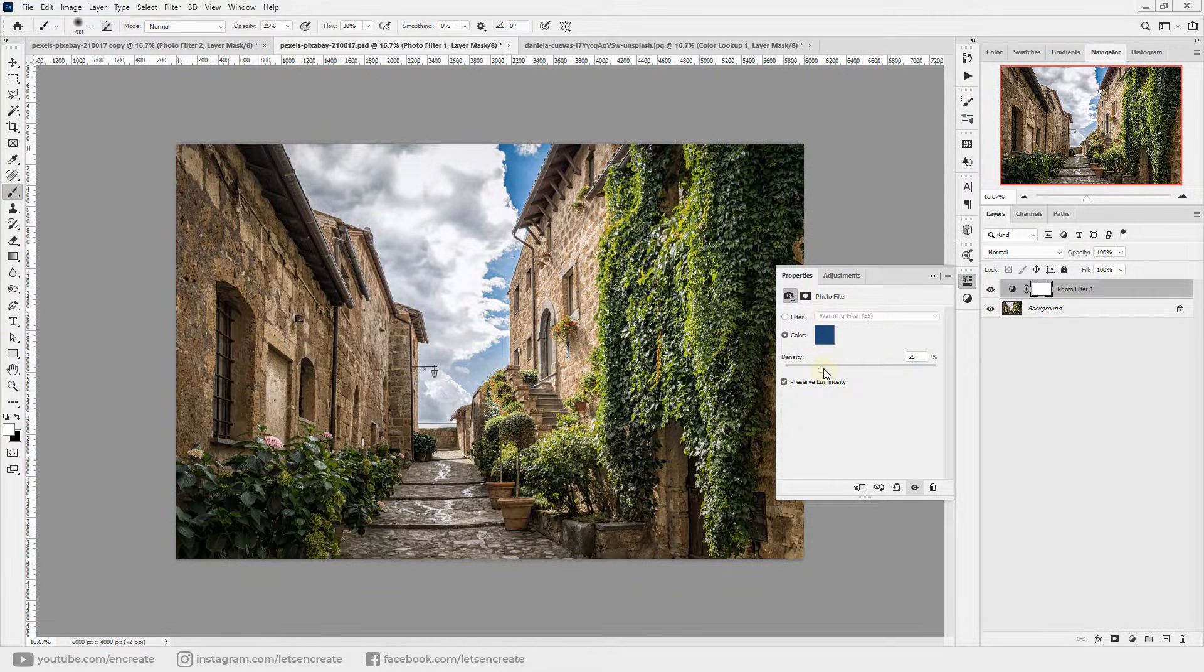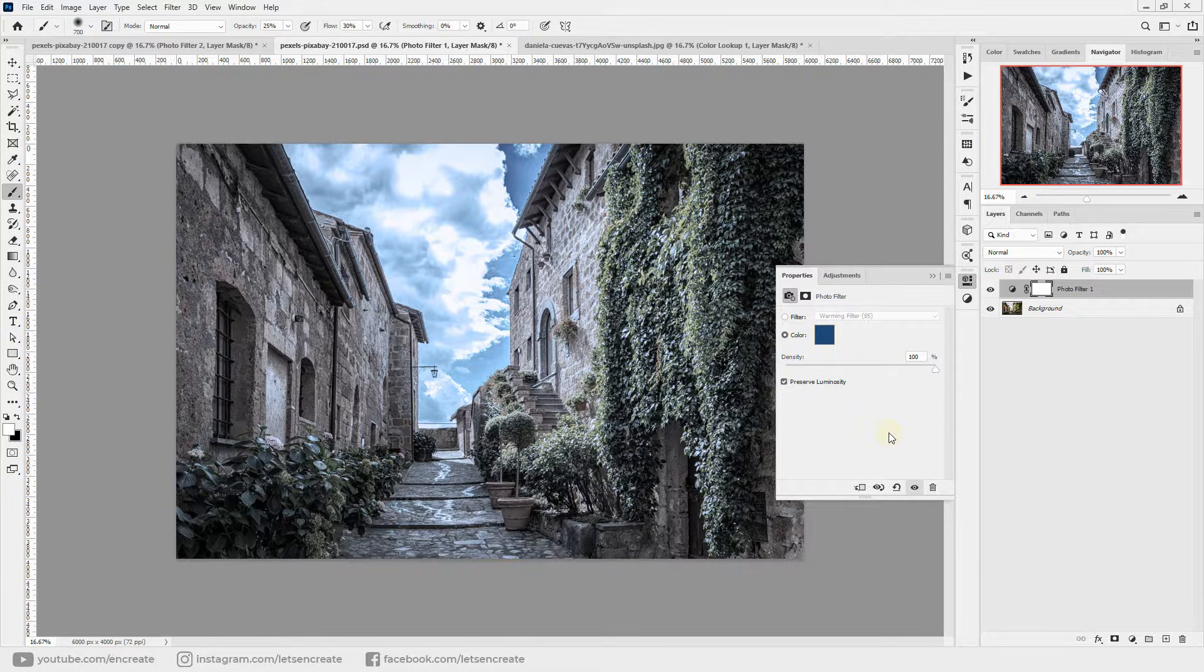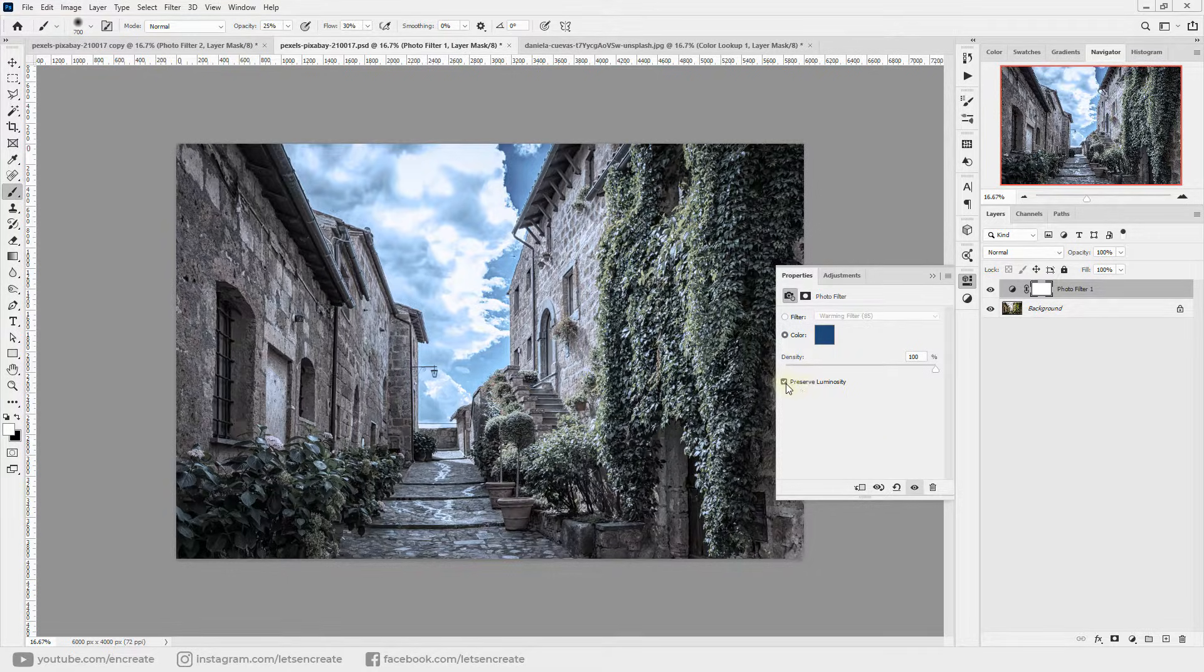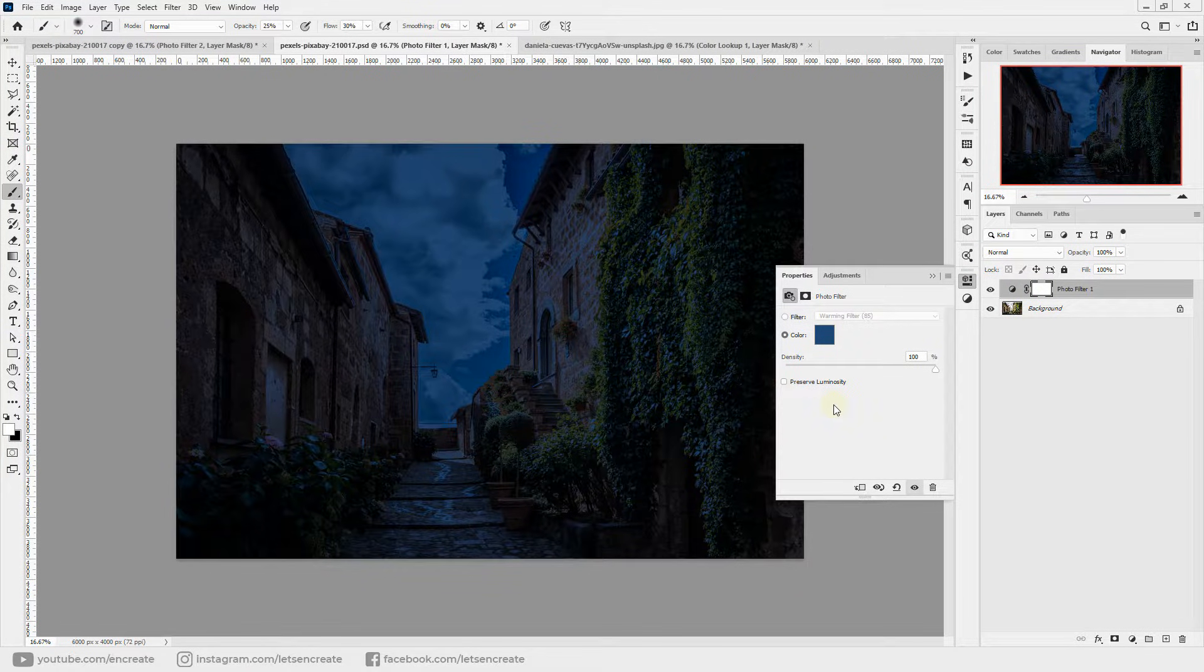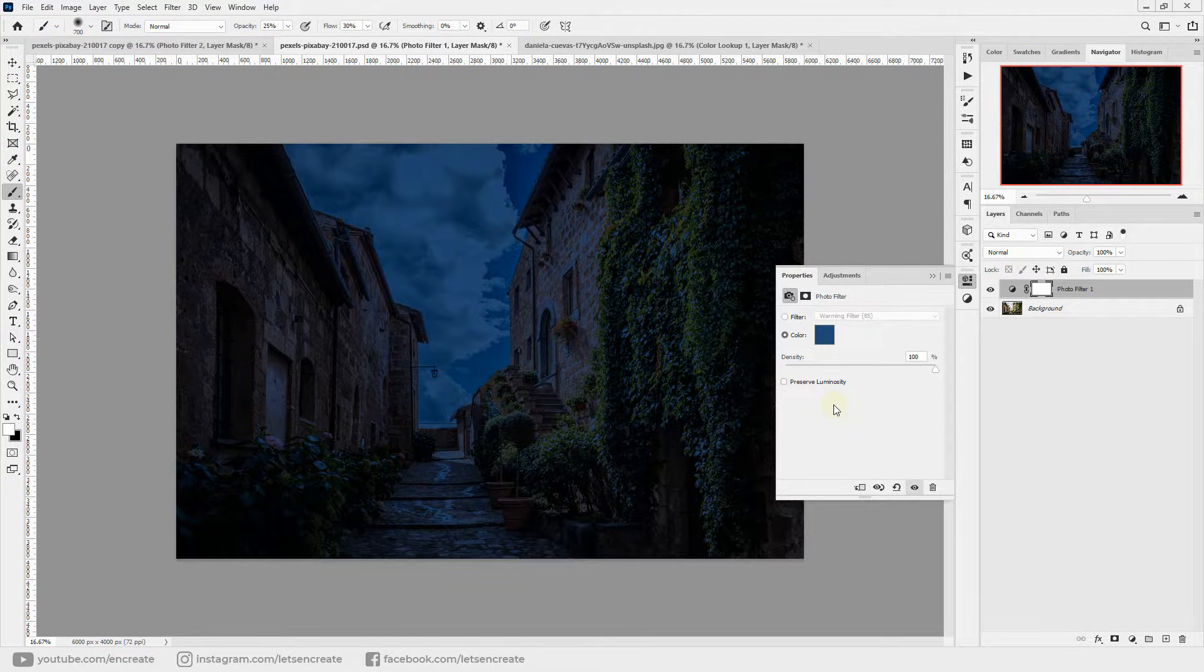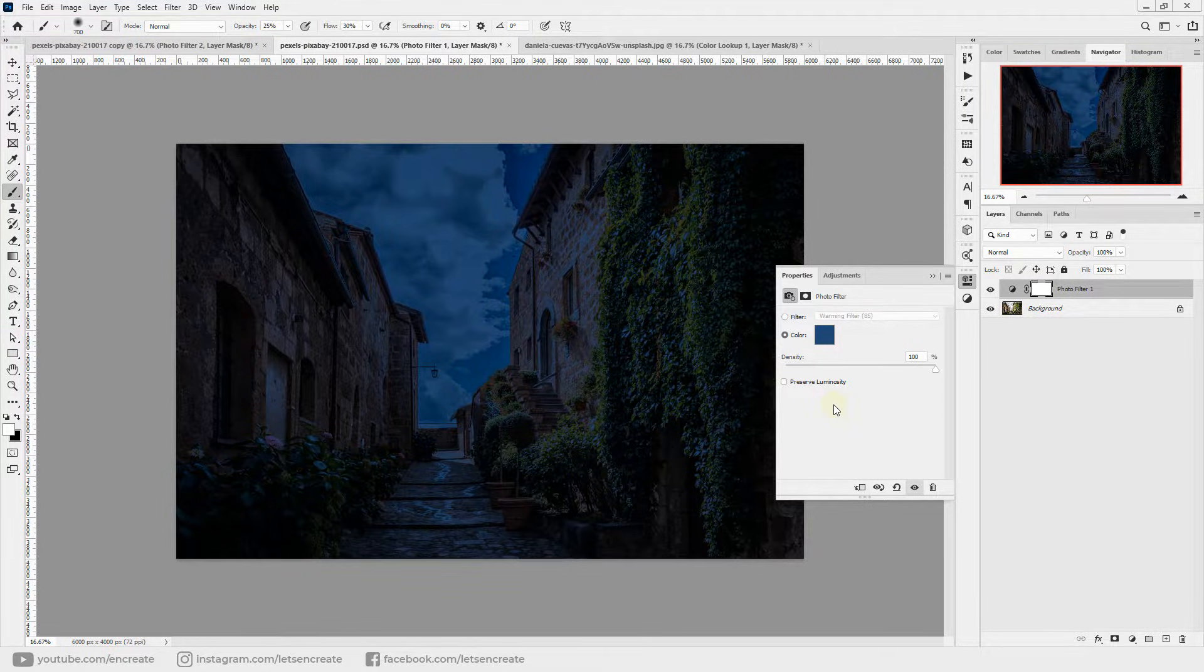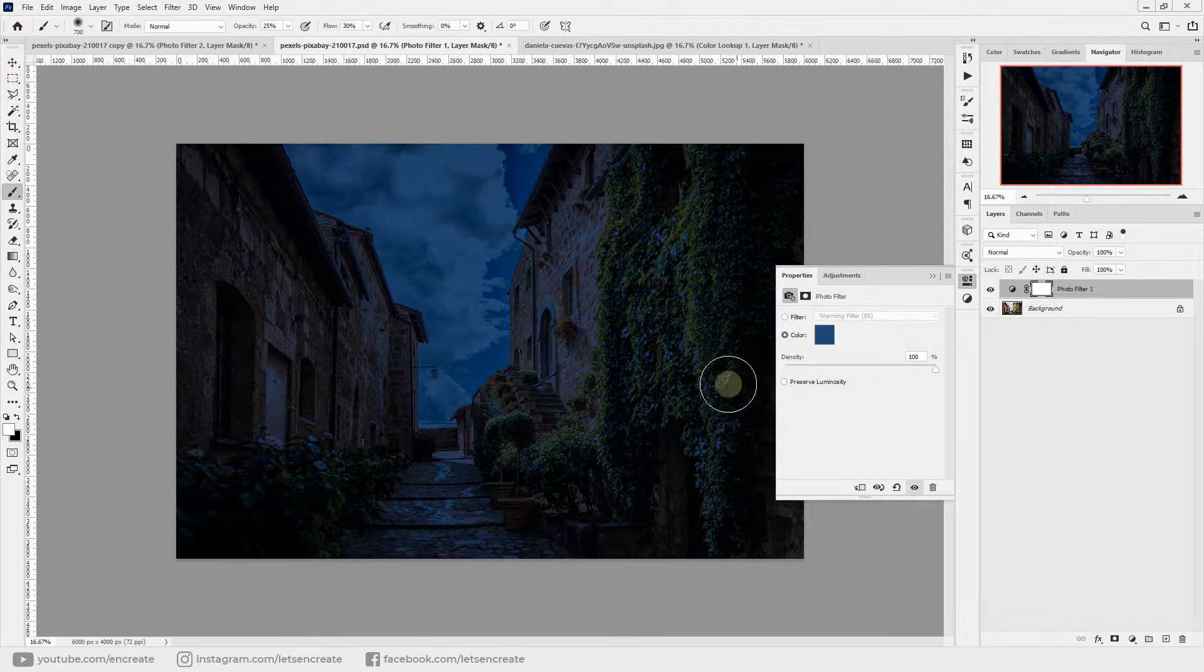And then drag the density all the way to 100. It does add the blue color cast, but this is not the nighttime look at all, right? So we need to uncheck this preserve luminosity checkbox and you can see it instantly adds that dark blue nighttime effect.